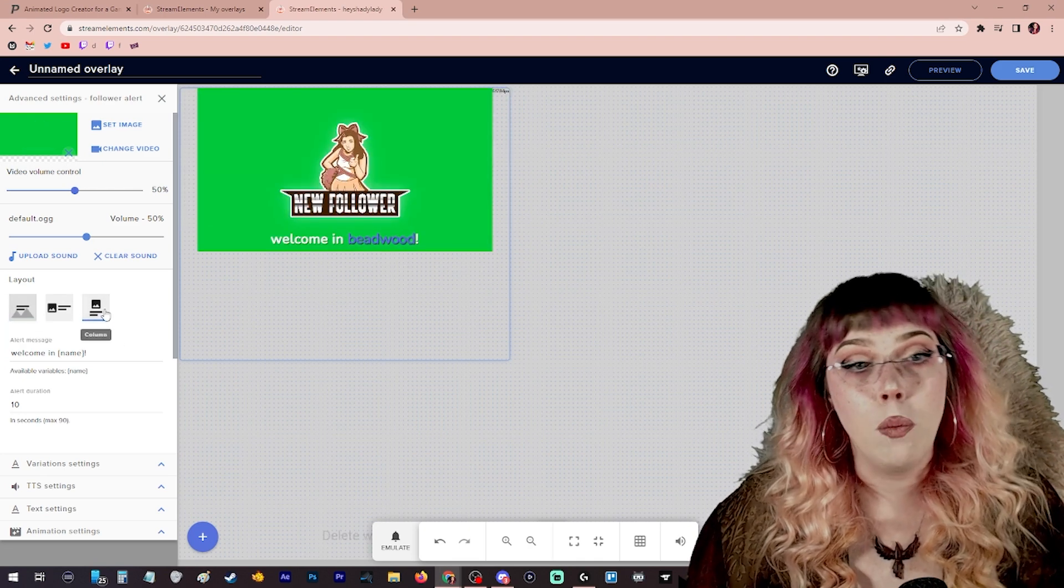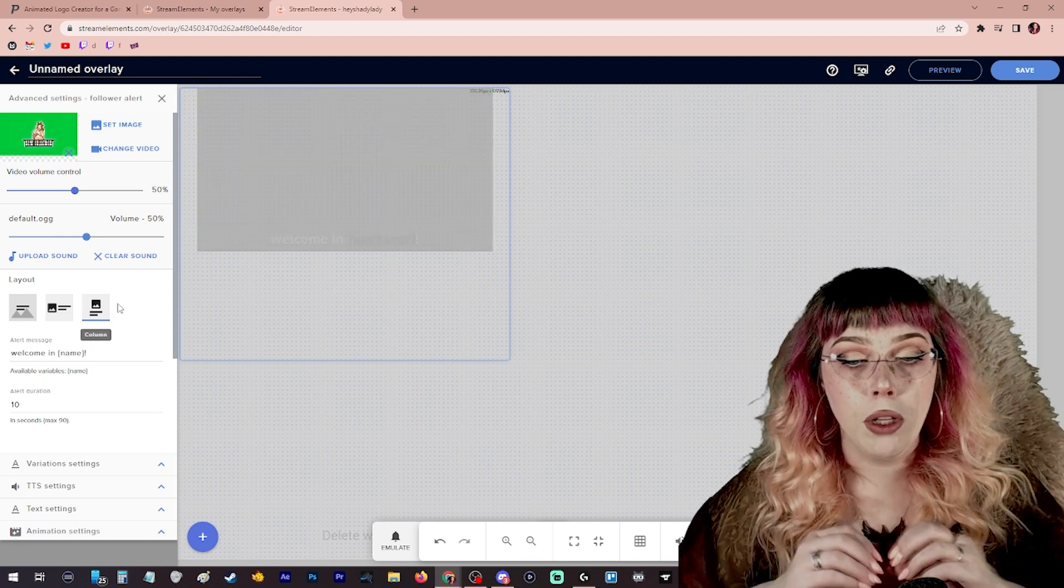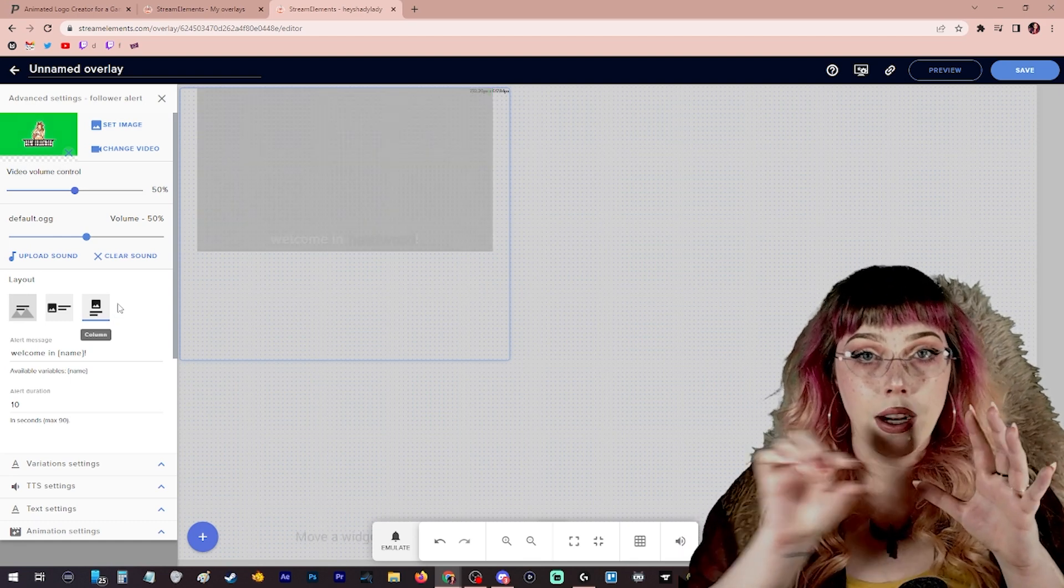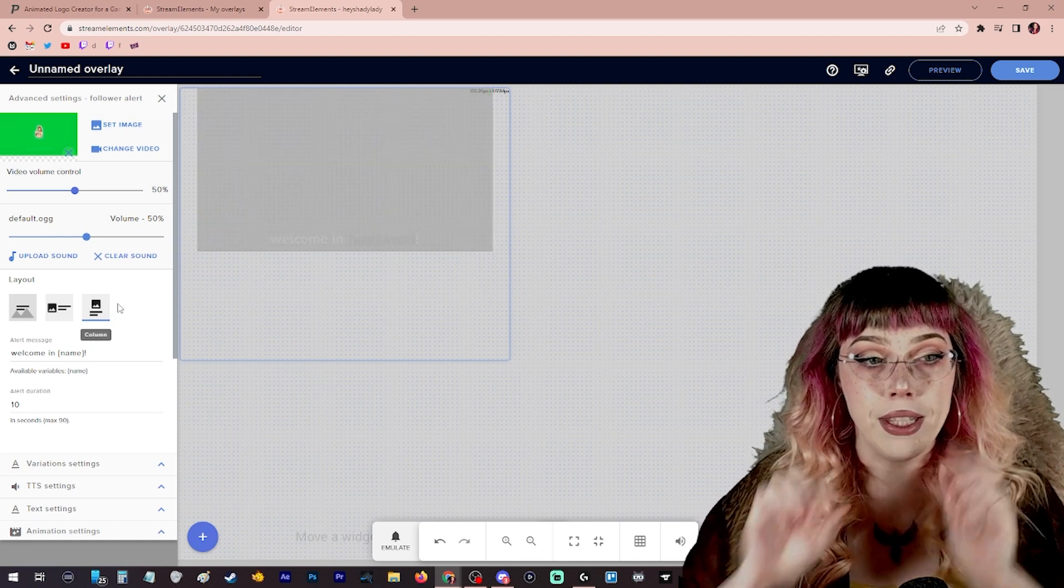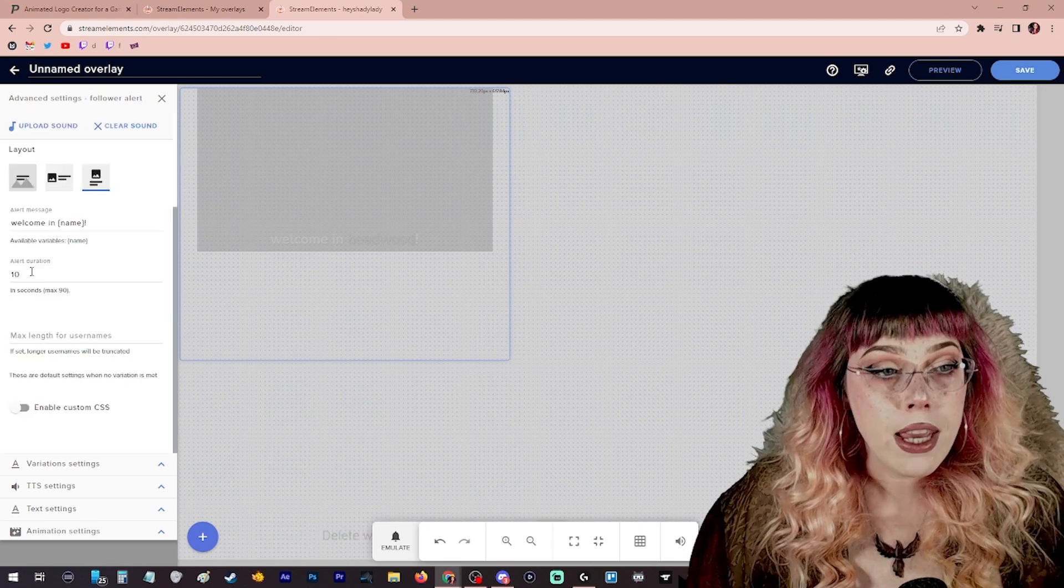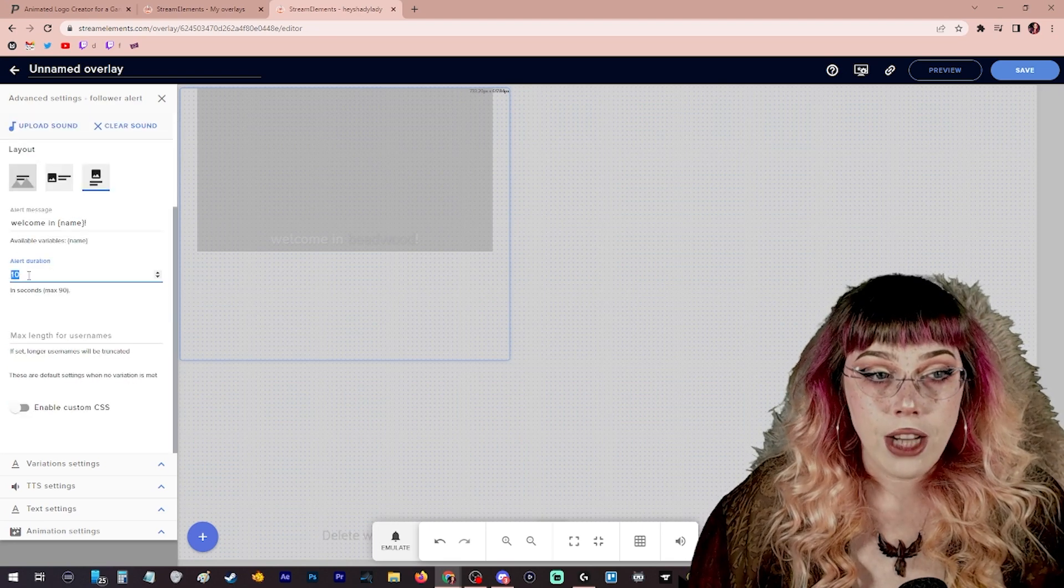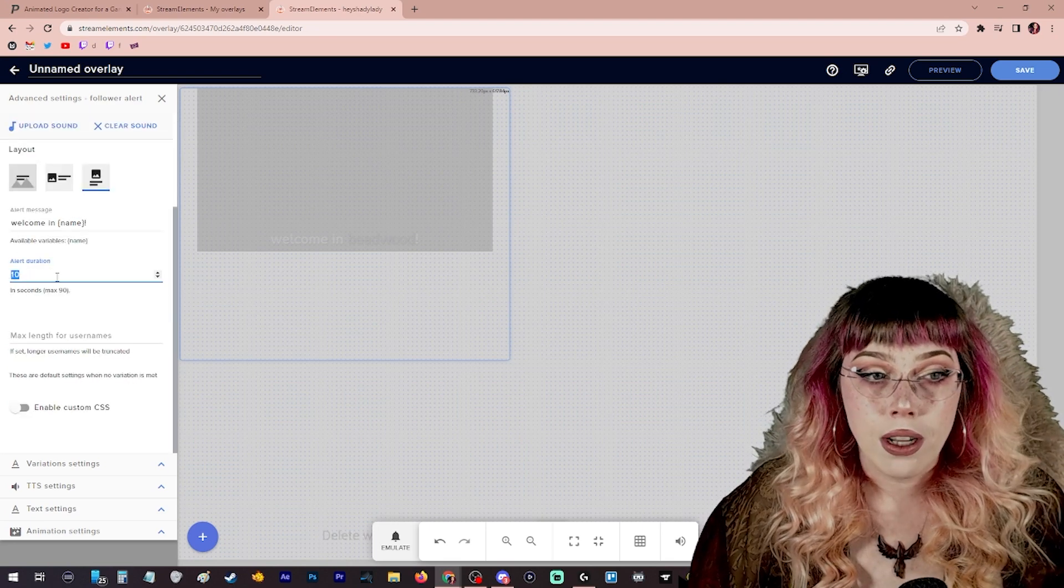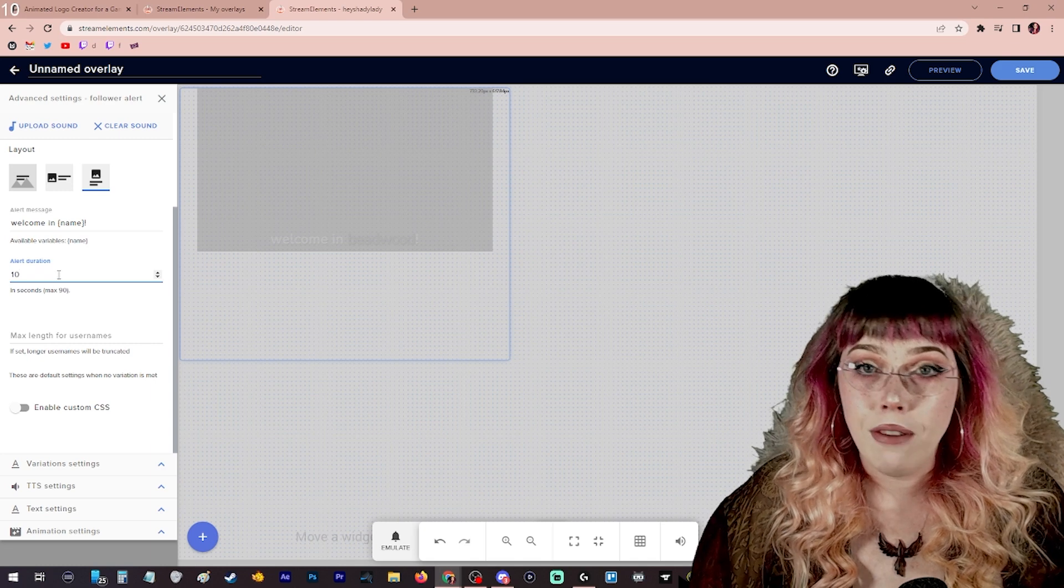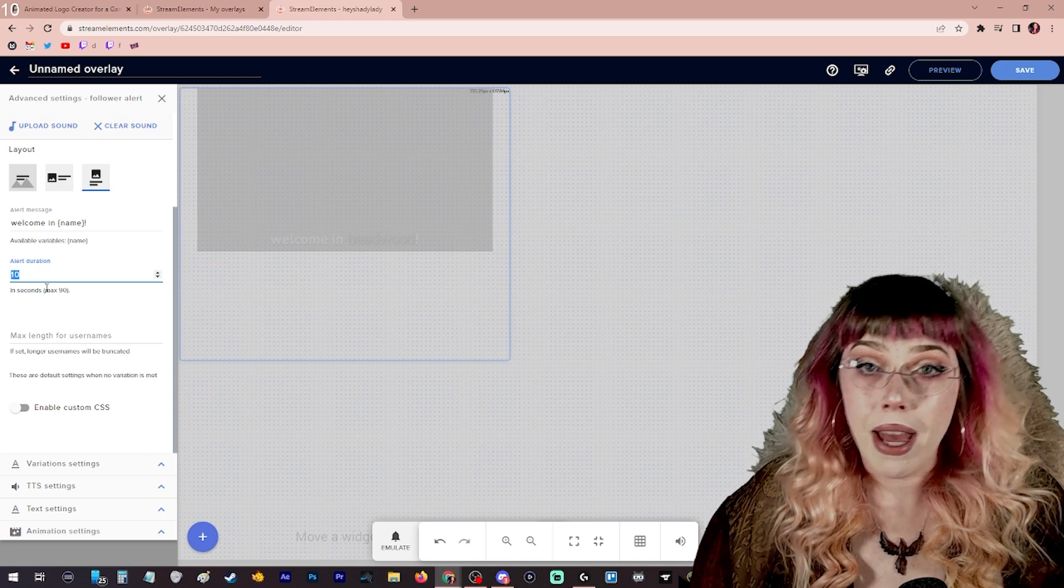You can change this text to whatever you would like. So we could say welcome in name exclamation mark. Welcome in Heidi, new follower. And we can also change how the name itself actually pops up. We can make it appear to the right of the alert or overlay it on top of the alert. This will vary depending on what your actual alert looks like. There are some alert boxes where you need to overlay it on top so that it fits in the dimensions of where the name should be.